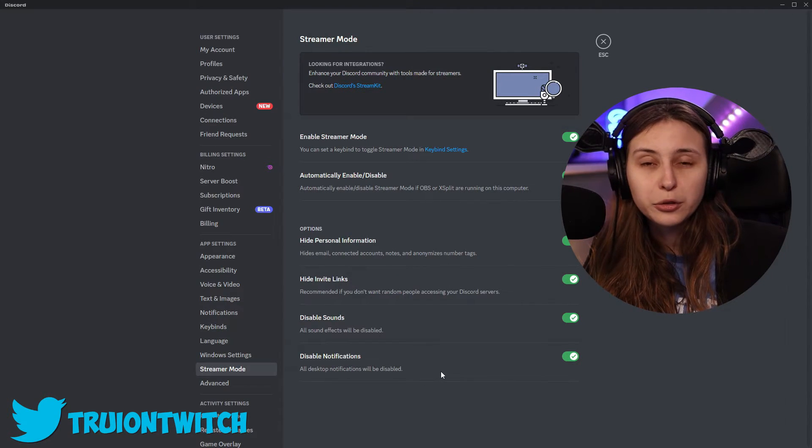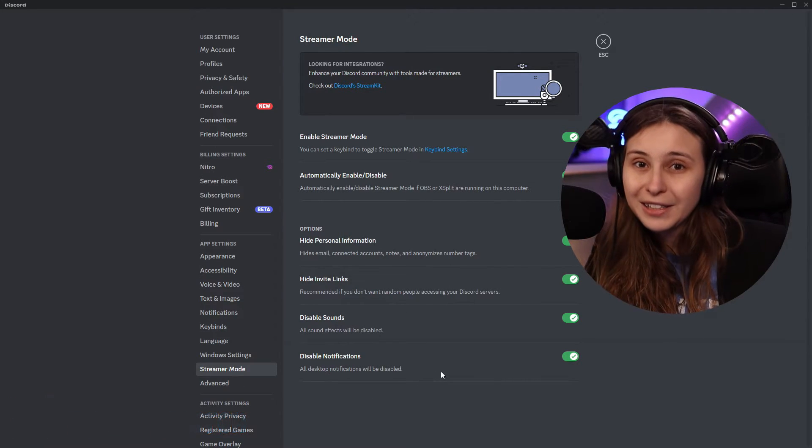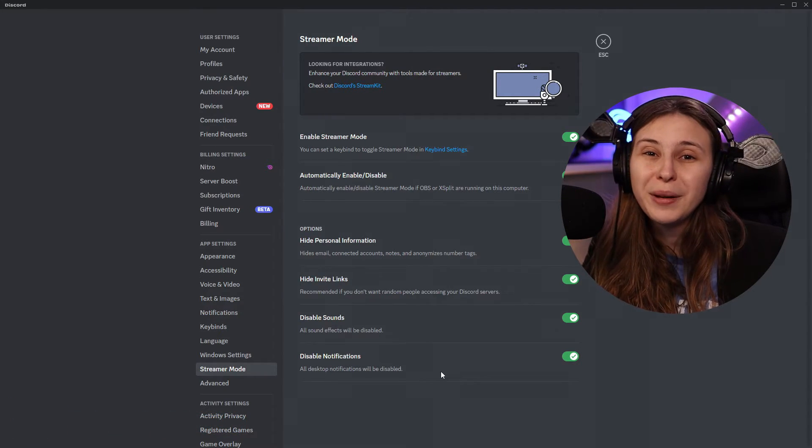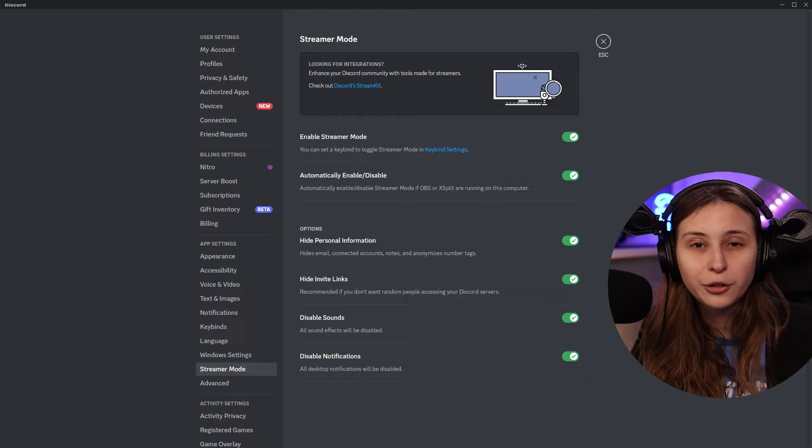You can also disable the sounds of any notifications, so they will not be in your stream. I keep saying stream in here because it's called streamer mode, but you can obviously also use it for recording of video content instead of live content because it's also really annoying to hear notifications in your video content.